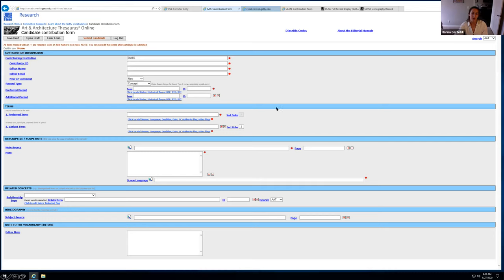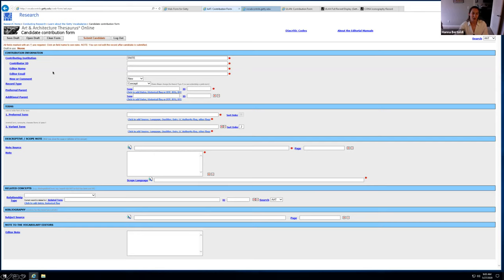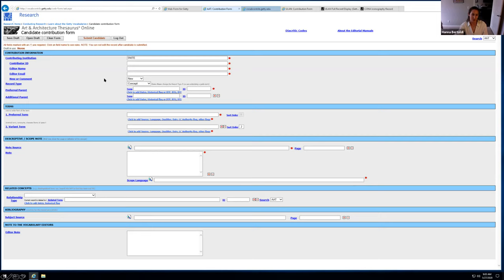And you just have to email Getty directly. But hopefully they'll build out a forum in the future. So to get into the forum, you just have to add your username, your contributor ID, choose which source you want to contribute to. And I'm going to show you the AAT first, click login. And this is what the online form looks like.